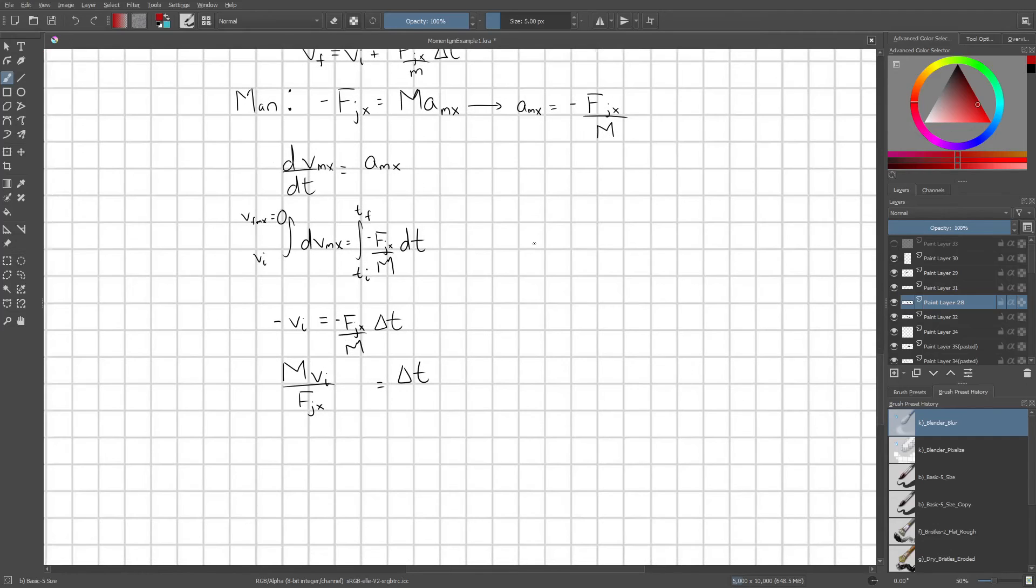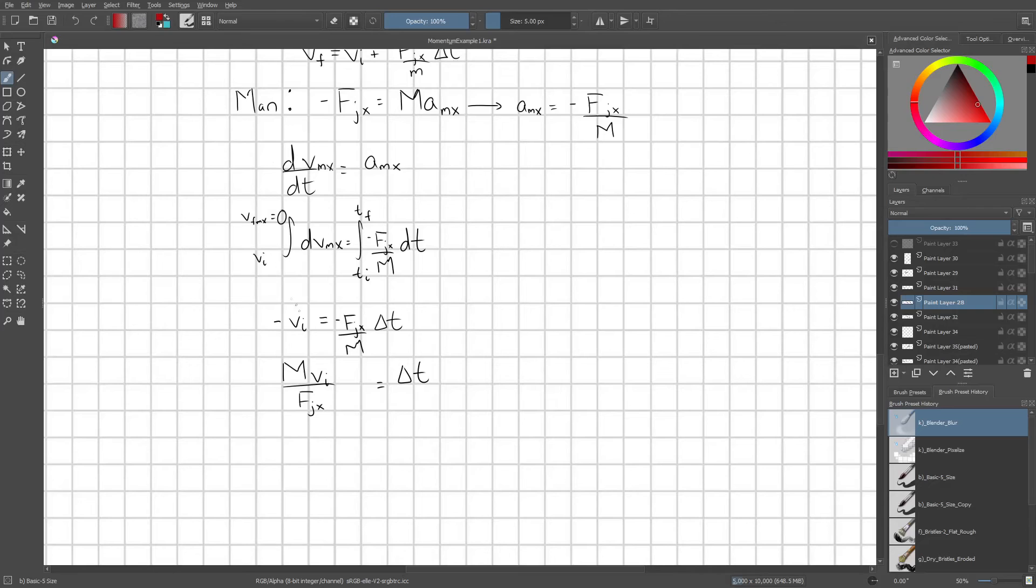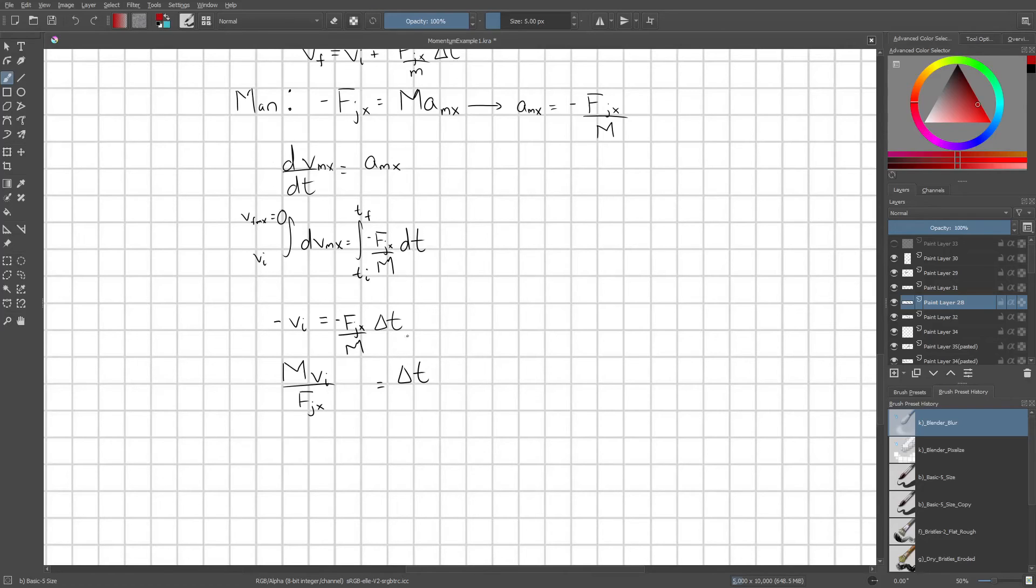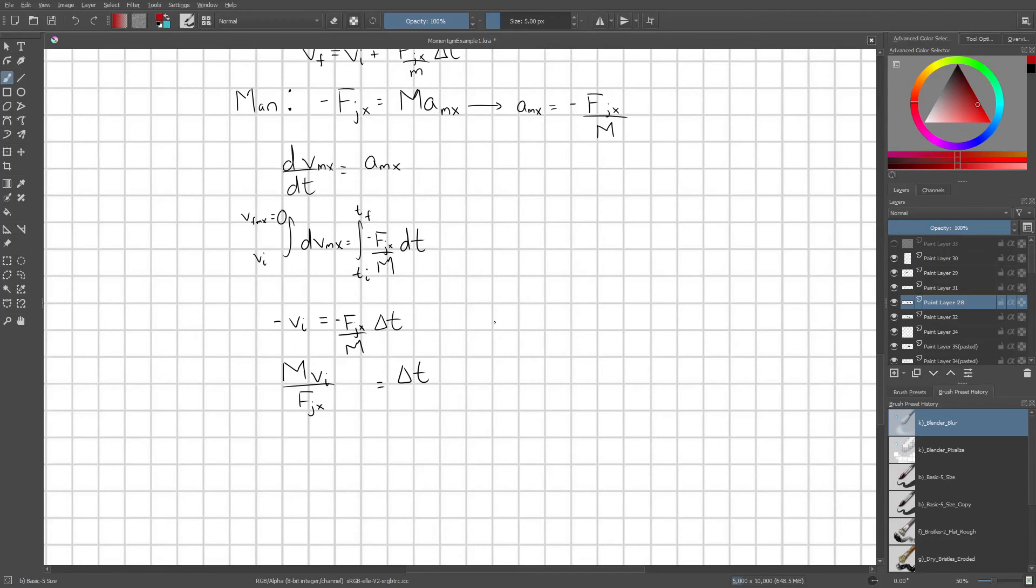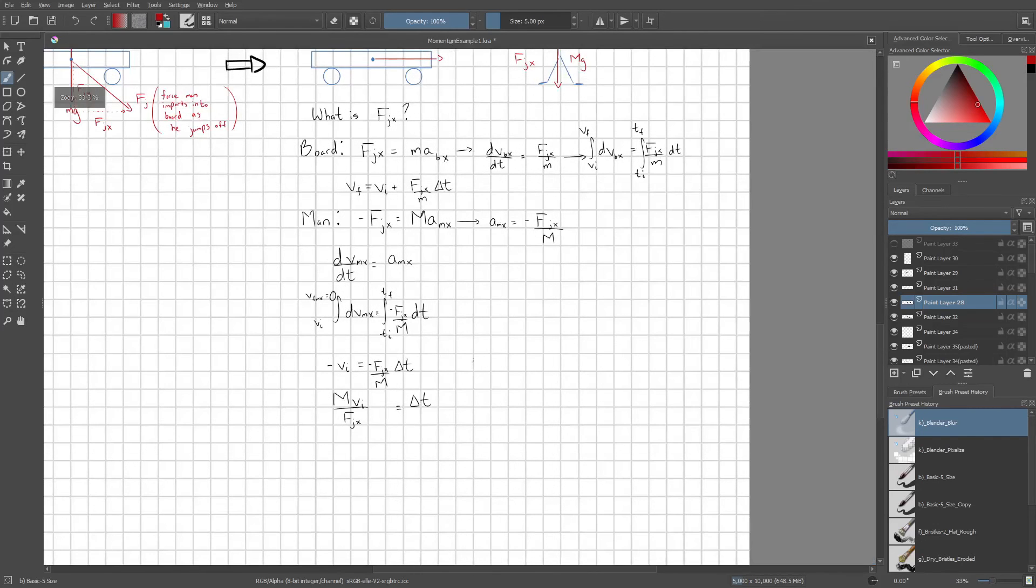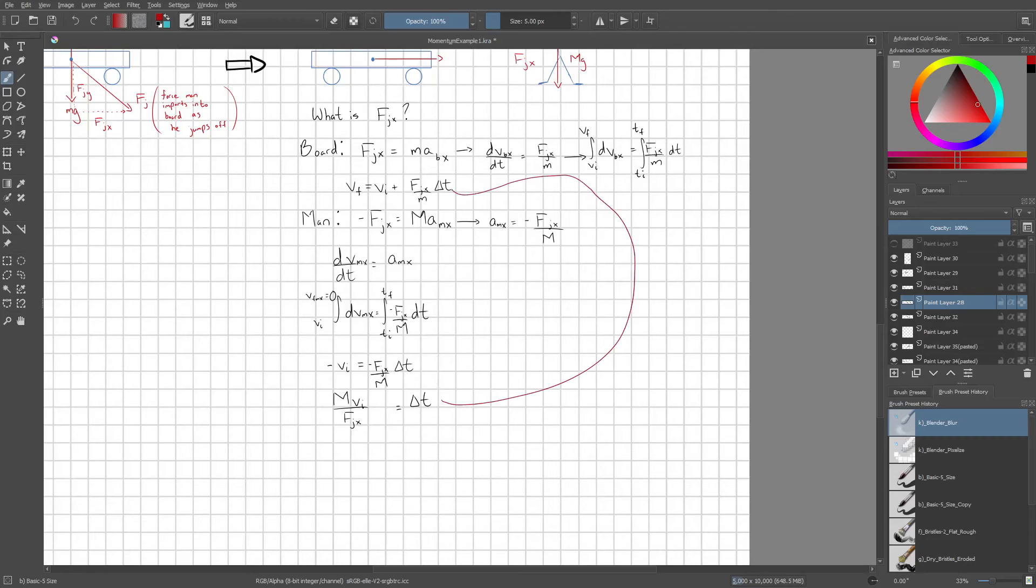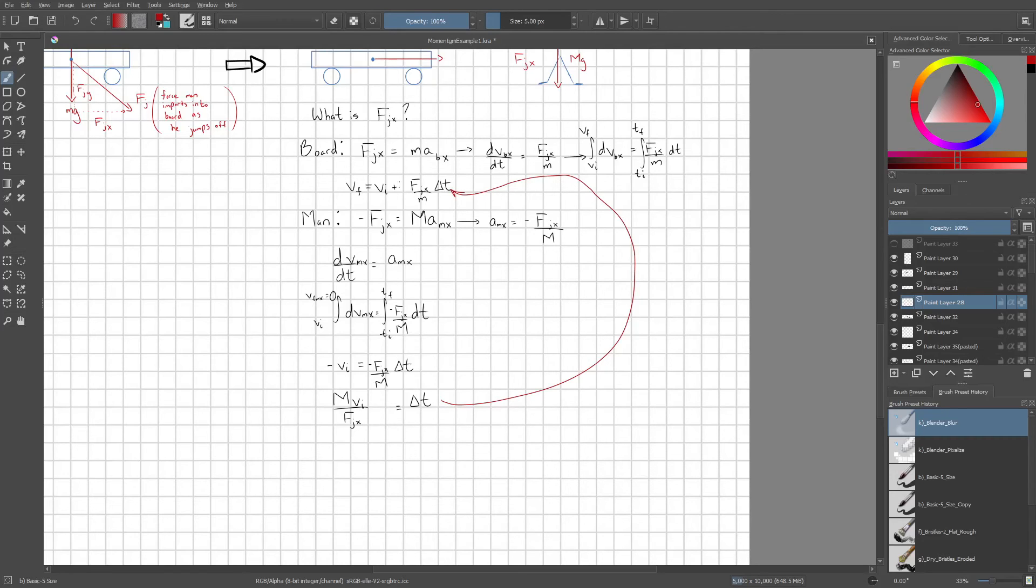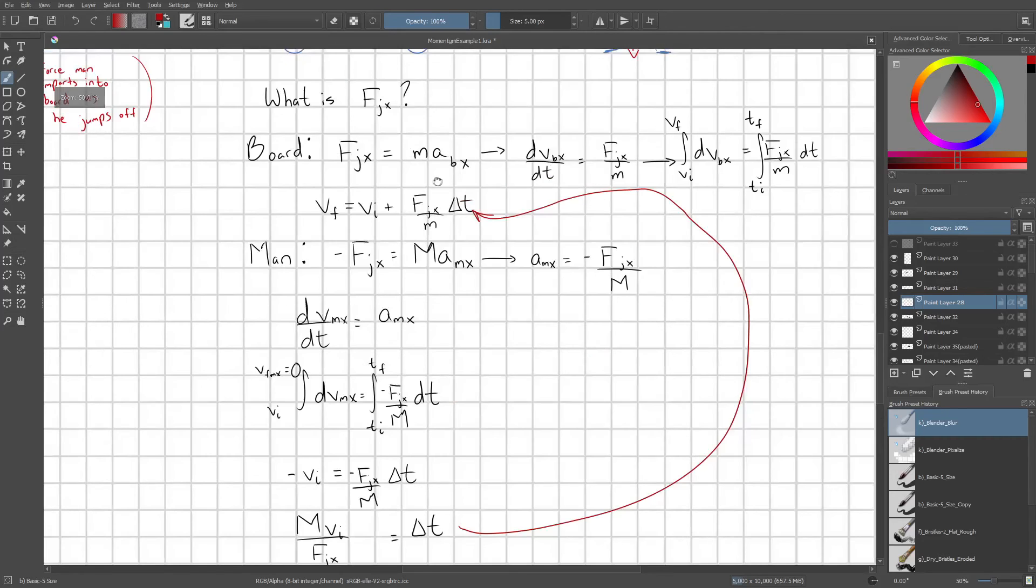And so that t final minus the t initial, that's just delta t. And so what we have on our left hand side is negative vi. And on our right hand side, we have negative fjx over M times delta t. From here, we just isolate delta t and we get Mvi over fjx. So that's the time of this interaction where the guy is jumping off of the board. So this time now we can go ahead and just take this and substitute it in right here for our board's delta t.